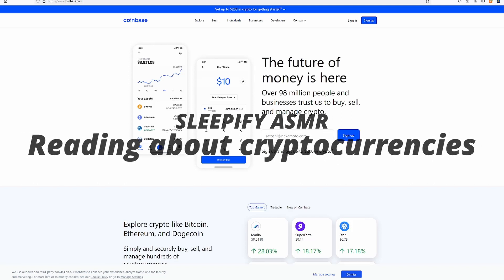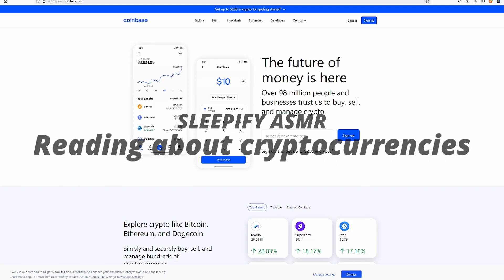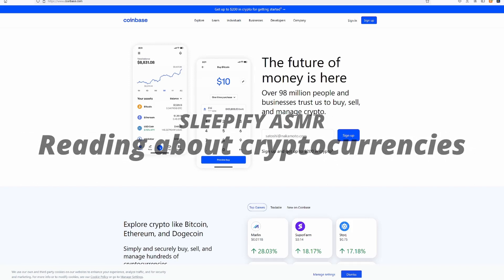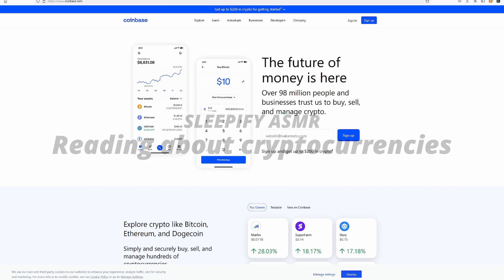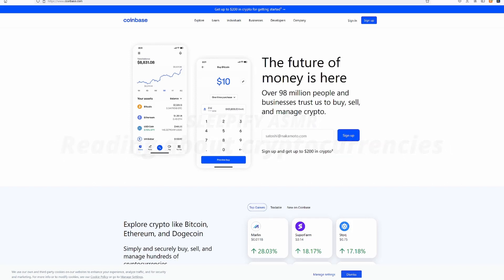Hello everybody and welcome to Sleepify ASMR. Today we will be doing a cryptocurrency video. This video is inspired by Silent Stocks ASMR, a video similar to this. I want to give a disclaimer, I am not a financial advisor and this video is for entertainment purposes only.